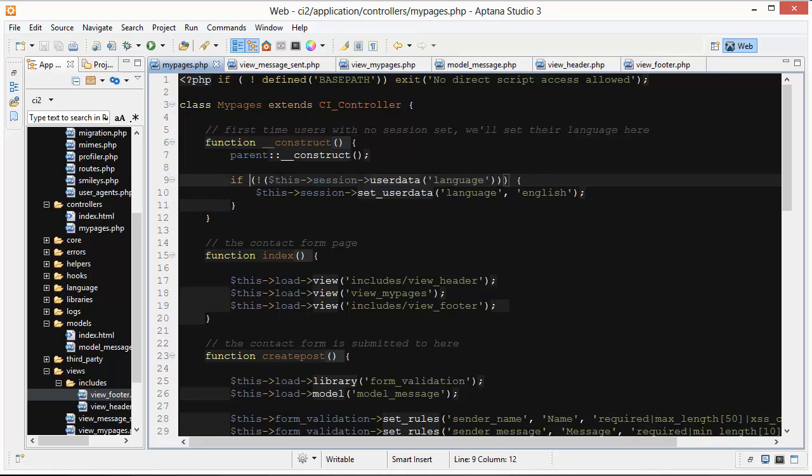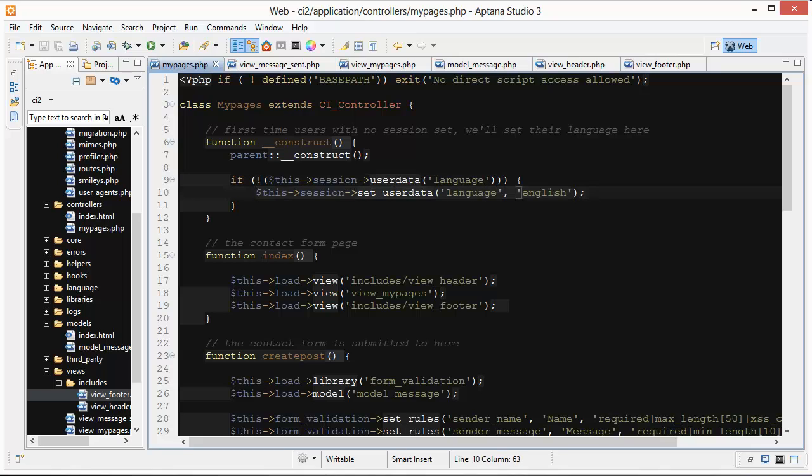What I've done is added in here: if there is no session user data language, then we're going to set the user's language to English right here. So if the user was here for the first time, they're getting their session set but they're not going to have anything set for their language.